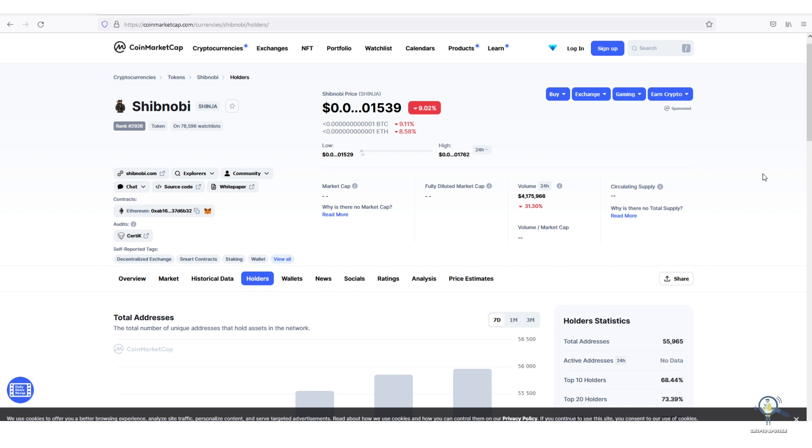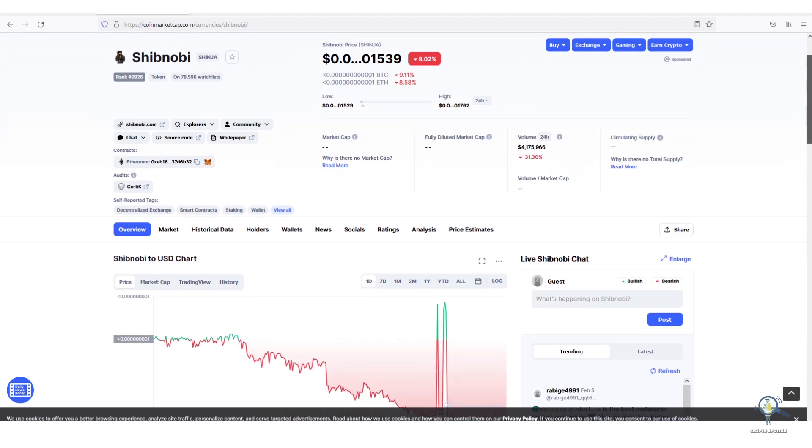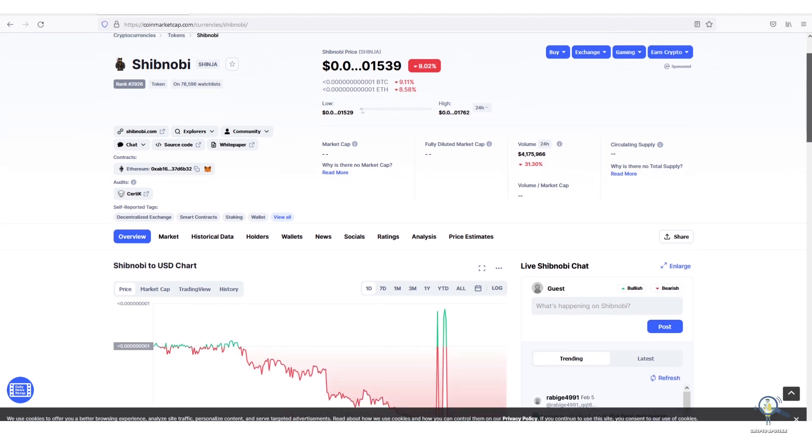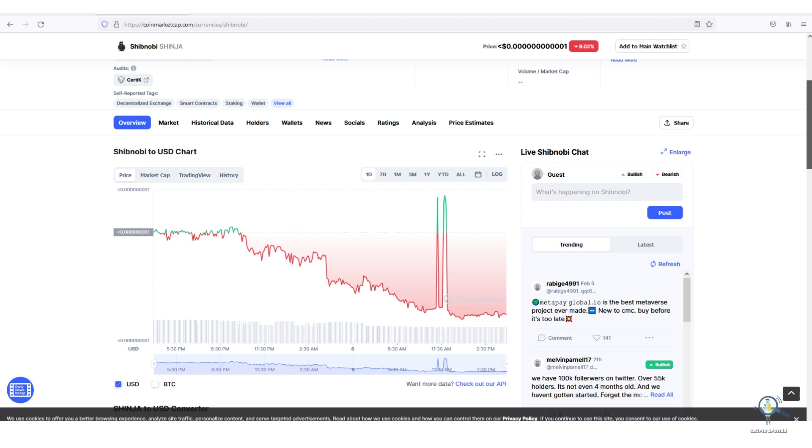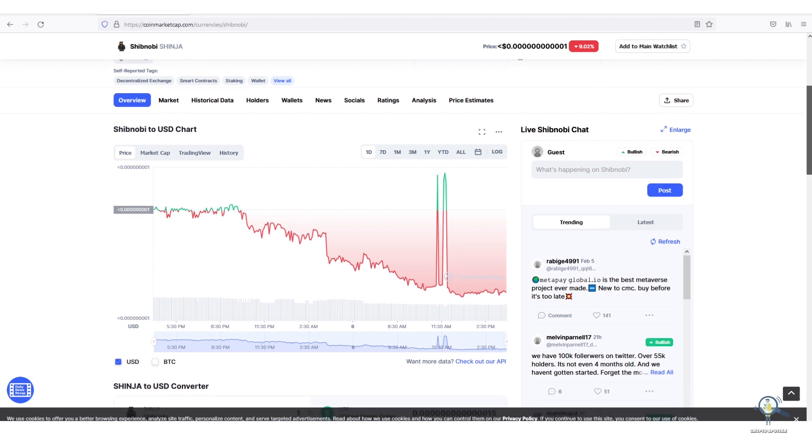At the time of recording this video, Shinja is down by 9% and is currently trading at 0.0000000000001539. Now before we discuss token counts, I want to tell you something important.